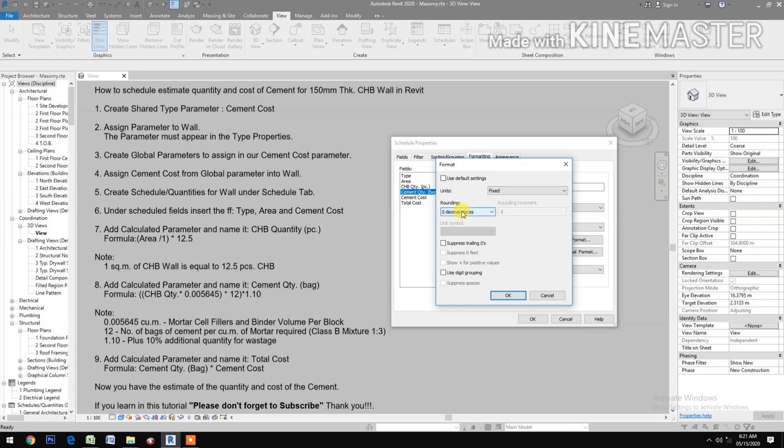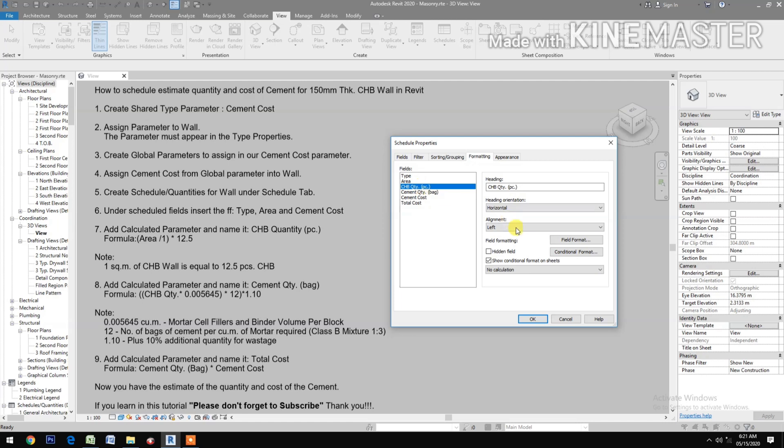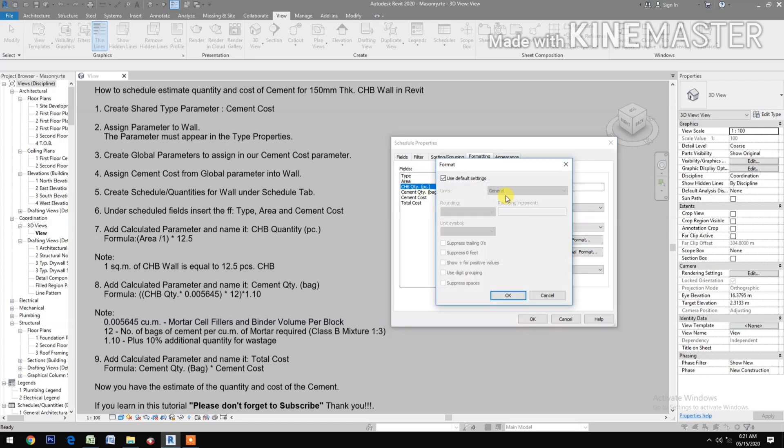Calculate totals. Select CHB Quantity, alignment right, check field format, fix two decimal places, use digit grouping, calculate totals.